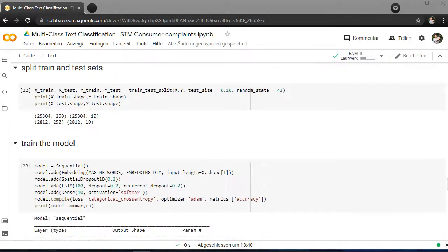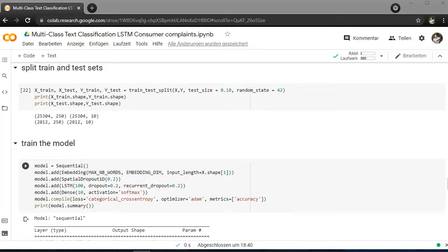We are using here LSTM. The first layer is the embedding layer for the text. Then we're going to use some dropouts, LSTM, and at the end we have 10 categories.